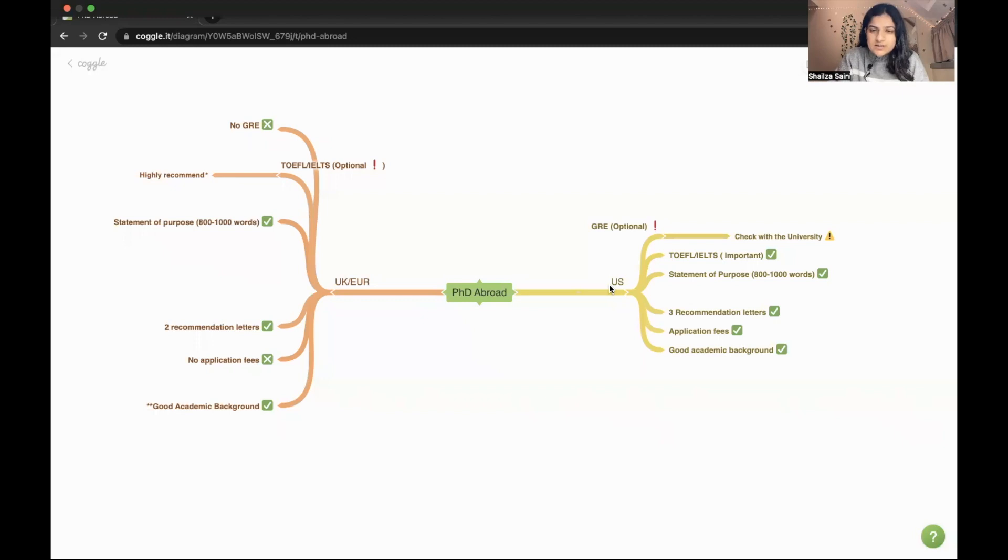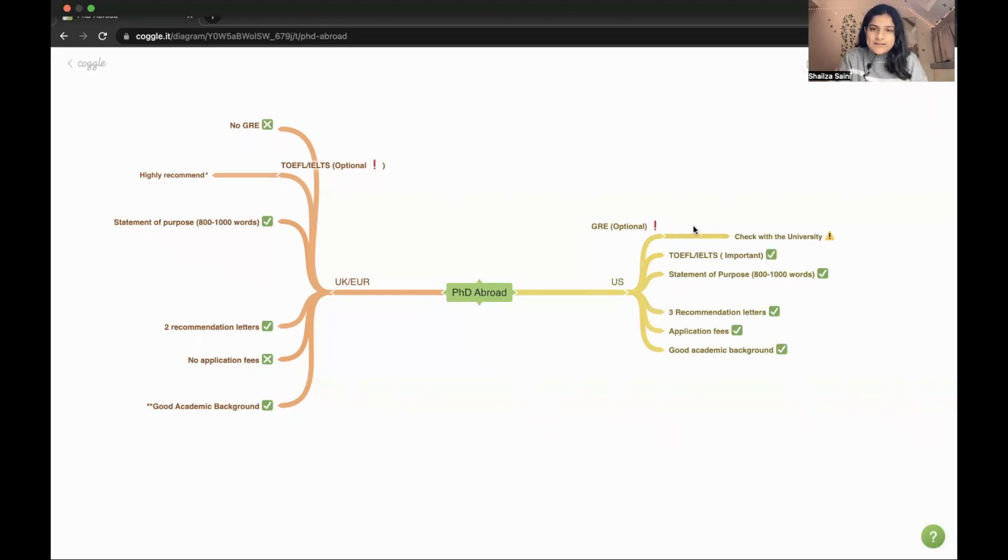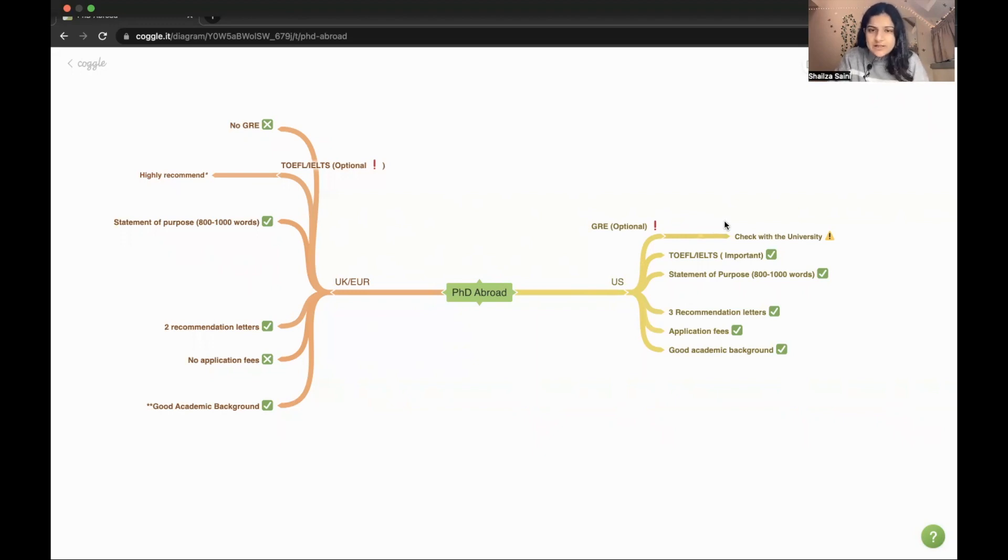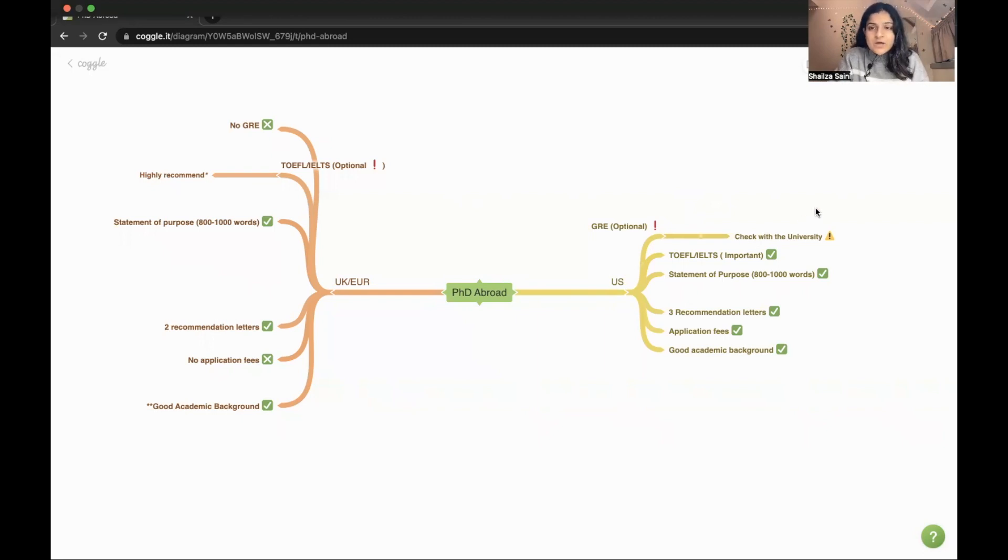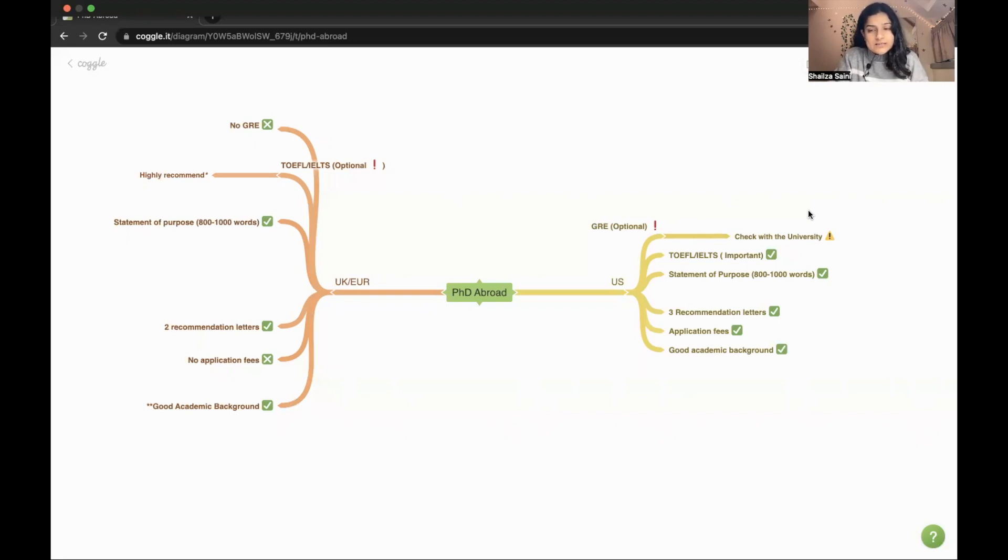The things that you need when you are applying for US - the first one is GRE. I know people think that GRE is the main requirement for applying in US for PhD, but that's not true. It is completely optional after the COVID situation, so you can apply without giving GRE too. But you should keep in mind that some universities are still taking GRE, so you have to check with the university whether they are taking GRE or not.